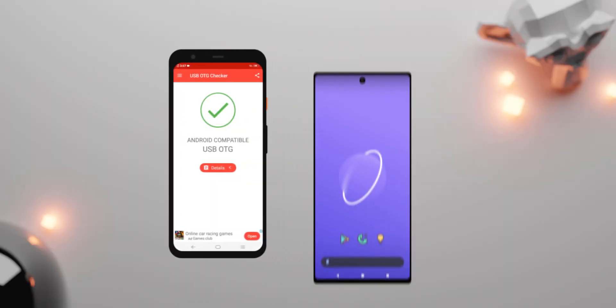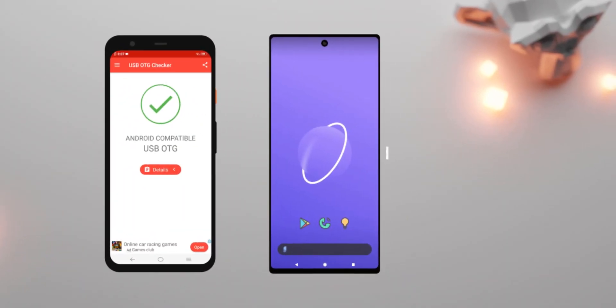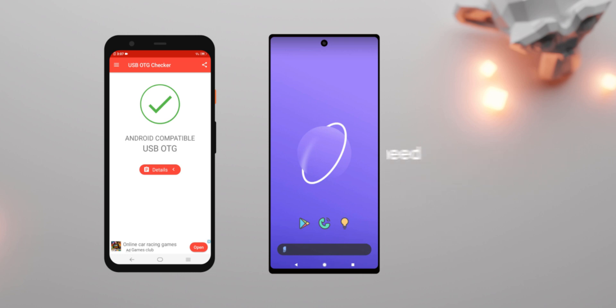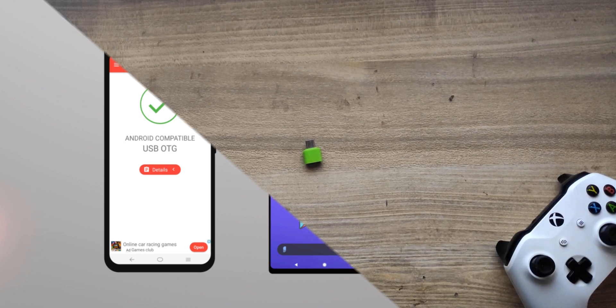And to clarify, your target phone does not need to have OTG capabilities. You just need the host phone to have OTG capabilities so that you can detect your target phone.